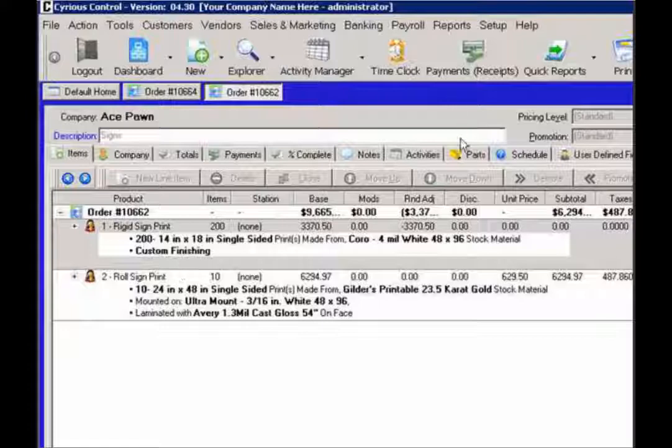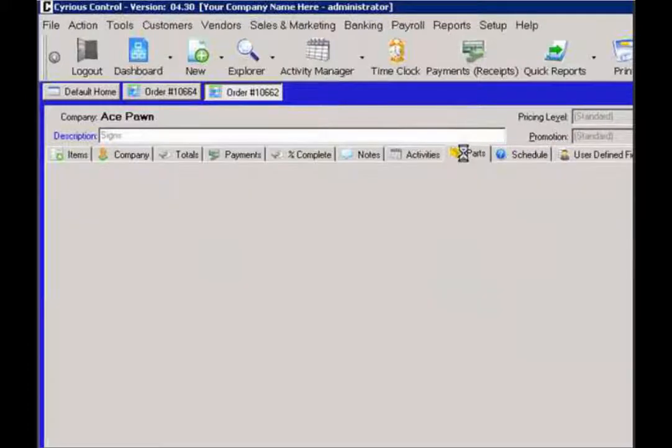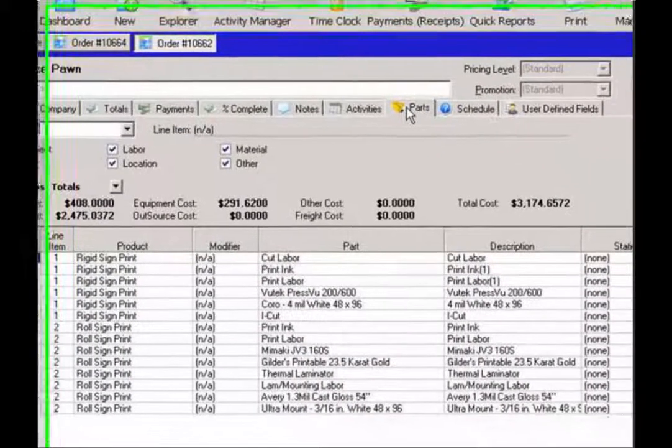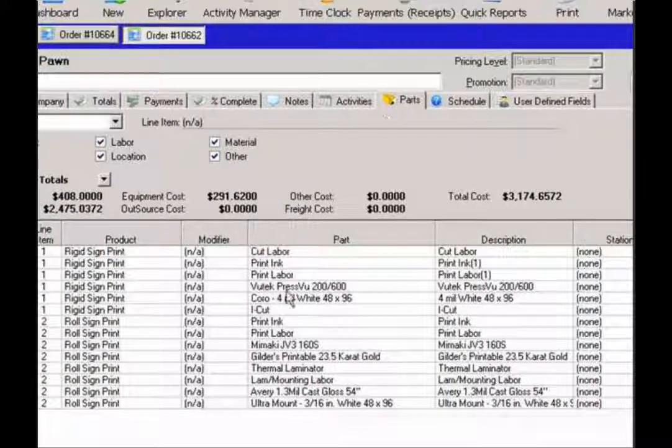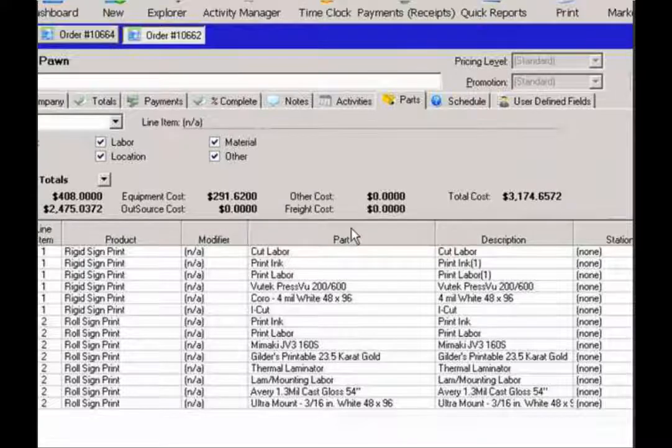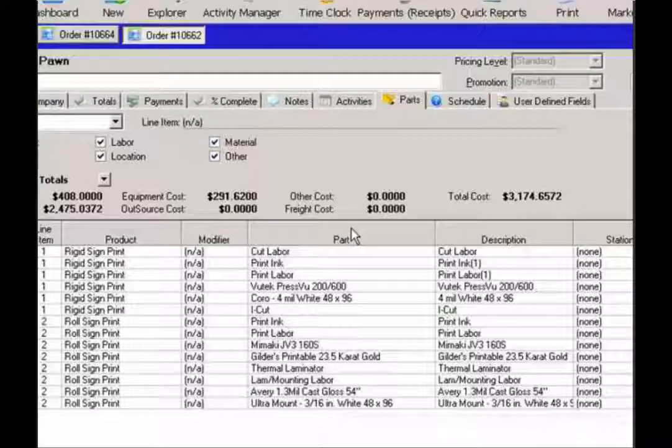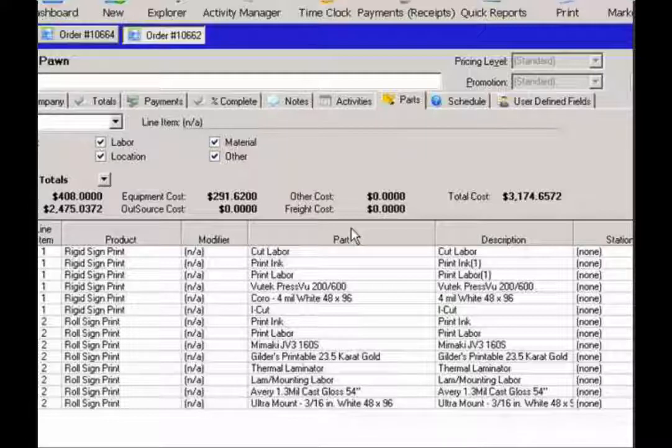So if I go to my parts tab, my cost for this job has not changed. Even though the customer requested a refund and the materials were brought back, we're not going to actually reuse them. Once they're used, they're done. So in that case, we want to keep the line item associated with this job so that the cost would be correct for it.